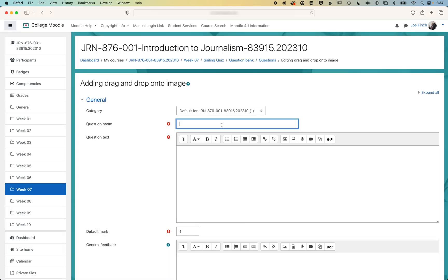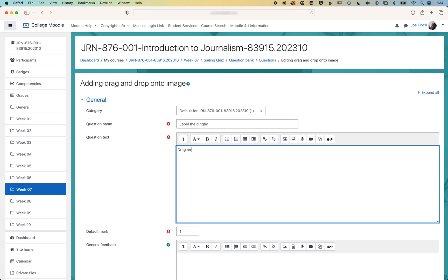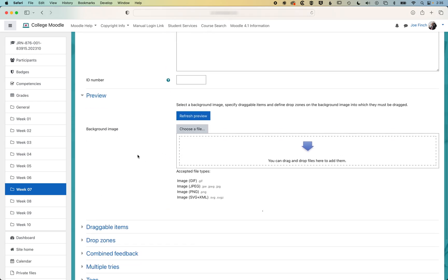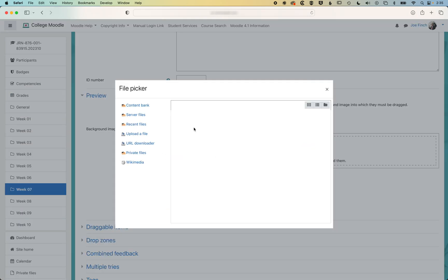We're gonna call this question label the dinghy. Then we'll scroll down, and we're gonna add the background image.